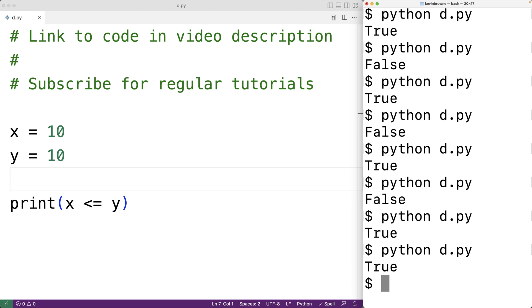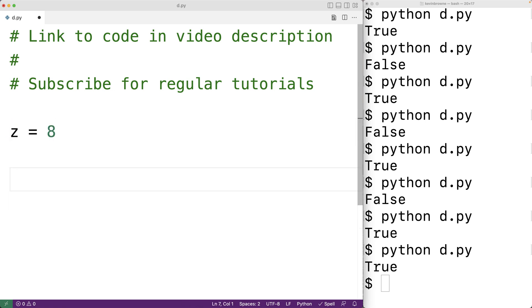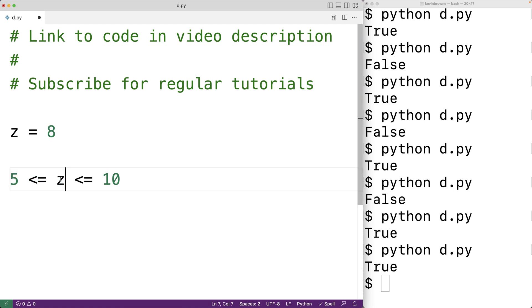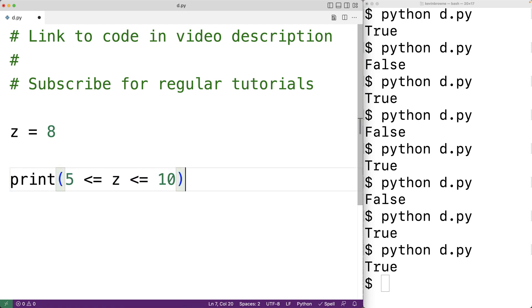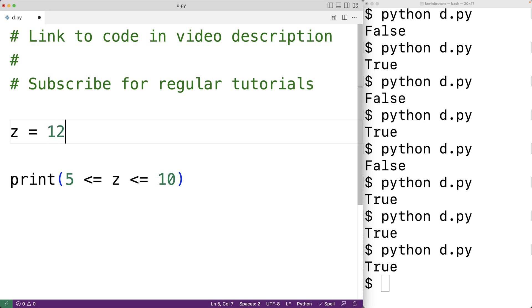In Python we can actually chain multiple comparison operators together. For example, let's say we have a variable z set to some value based on user input, and we want to check if the value is within some range. We could have 5 less than or equal to z and z less than or equal to 10. This expression evaluates to true if 5 is less than or equal to z and z is less than or equal to 10. We print the result — if z is 8 we get true because 8 is between 5 and 10. But if z was 12, it's no longer less than or equal to 10, so we get false.